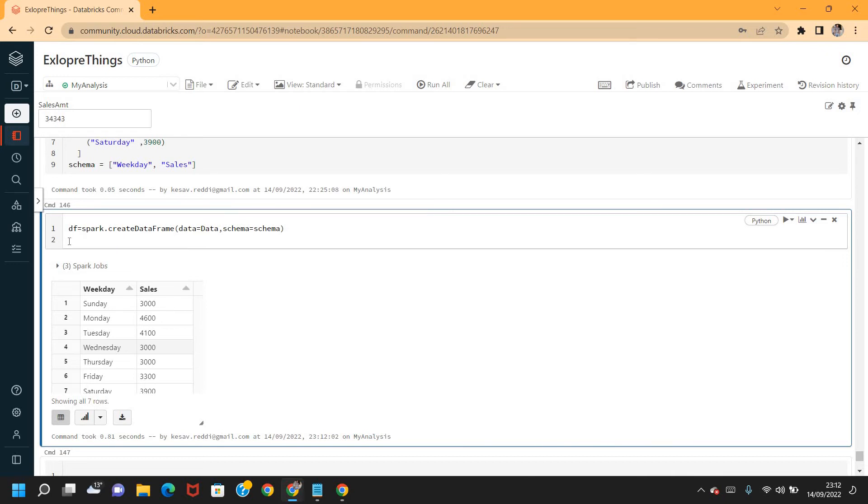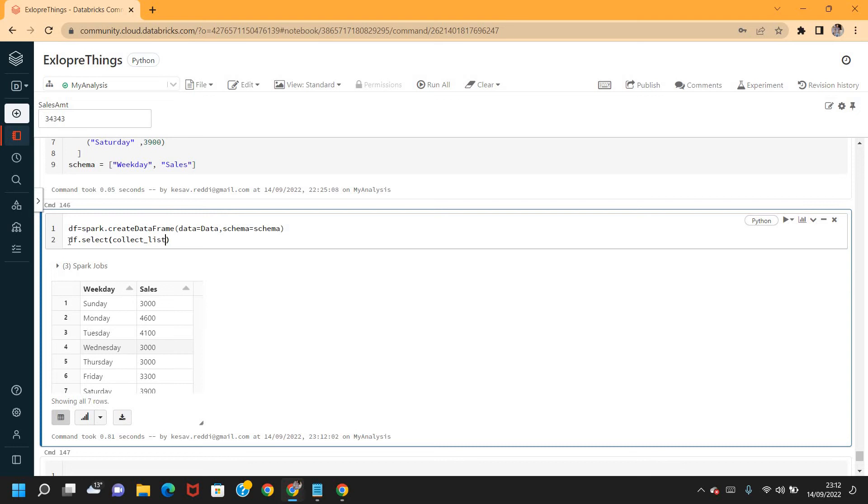I'm going to say DF.select, collect_list of the field sales. Let me alias that as sales_amount.